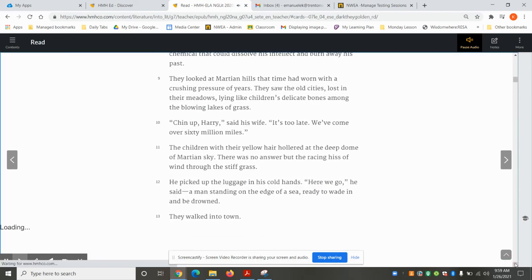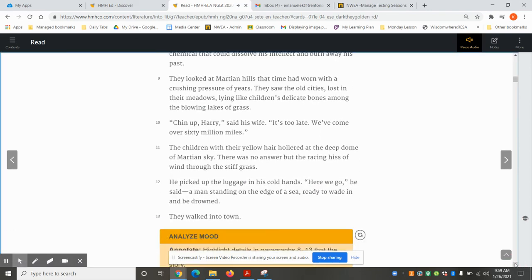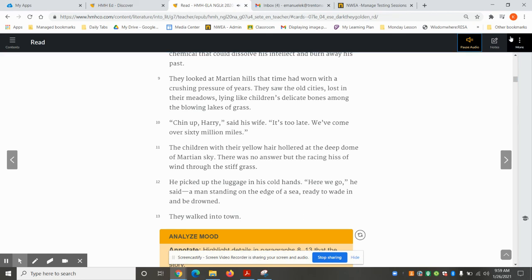The children, with their yellow hair, hollered at the deep dome of Martian sky. There was no answer but the racing hiss of wind through the stiff grass.